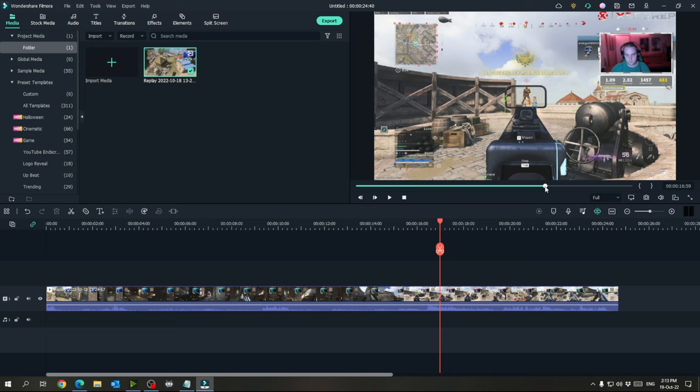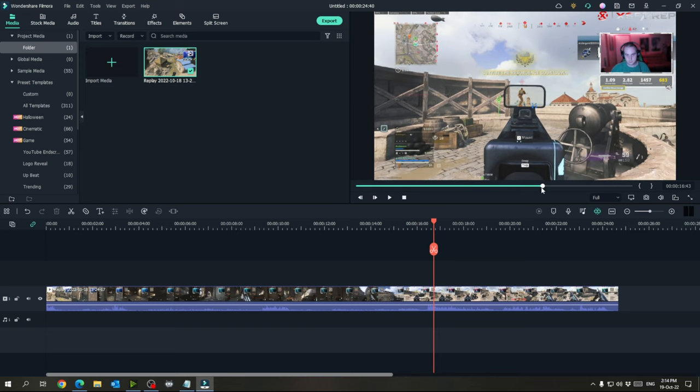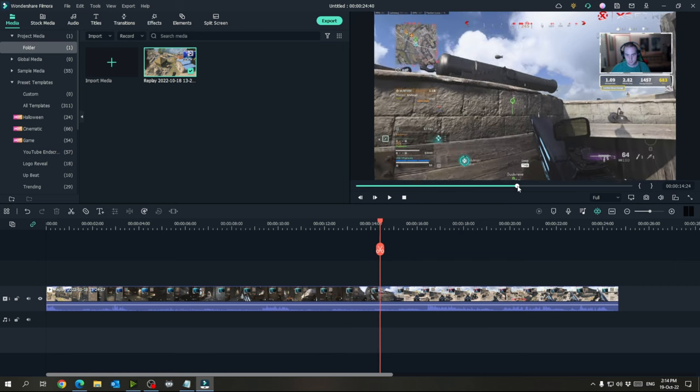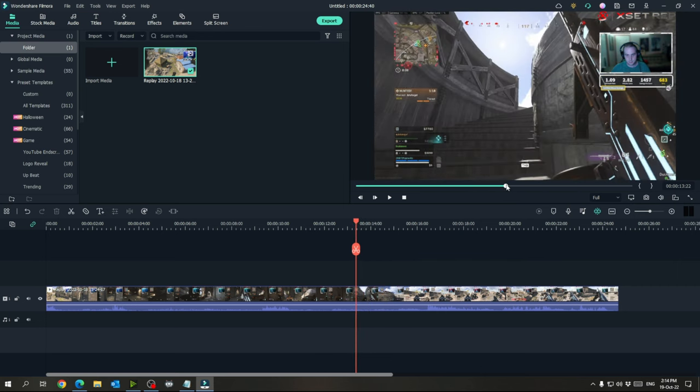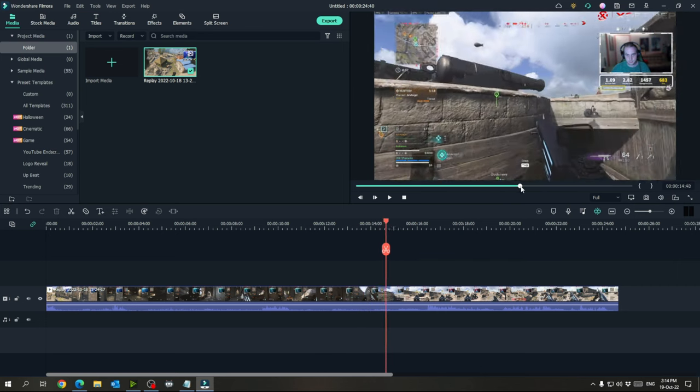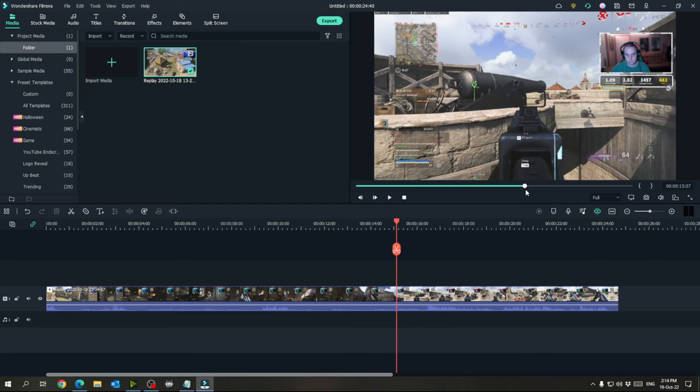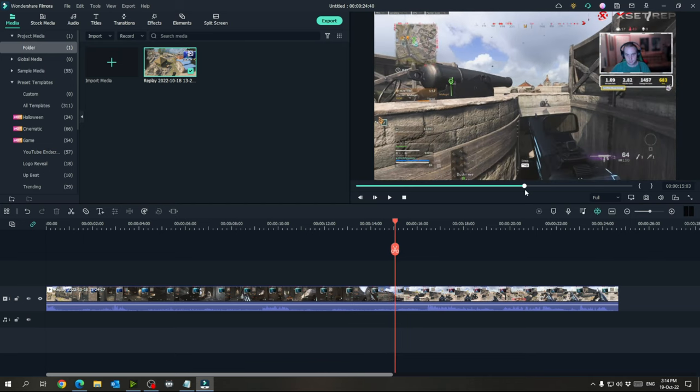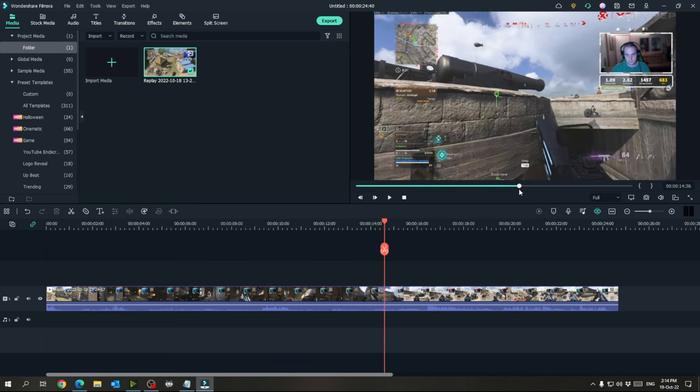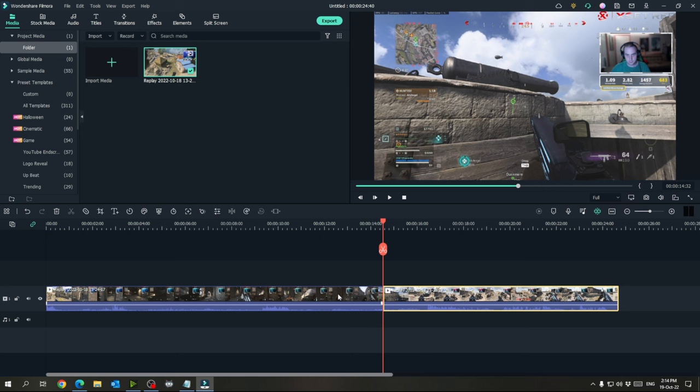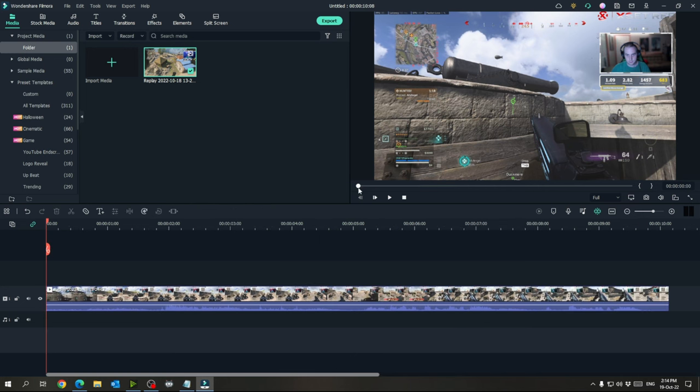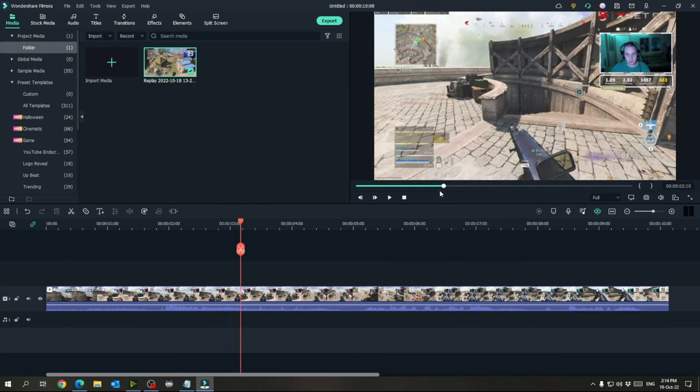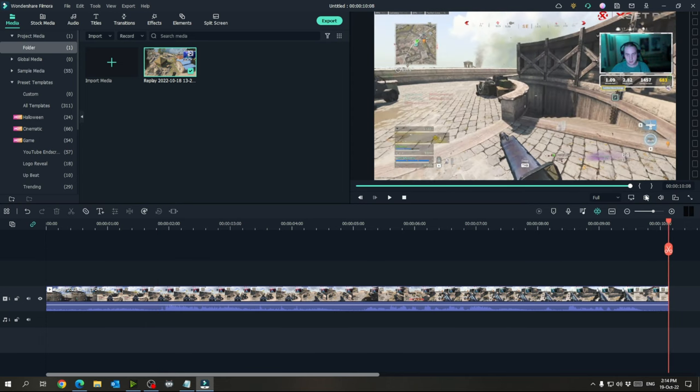So if we want this to start about two seconds before this, let's go to 14. So we can just cut that and then delete this first part. We've got a 10 second clip here and it's got everything that I want it to. And then I want to export this.